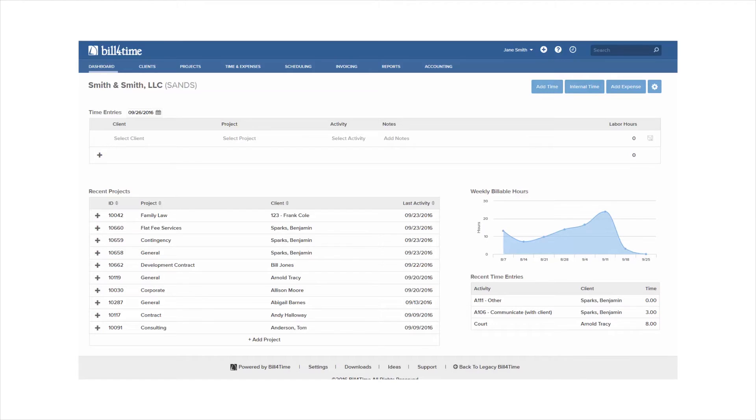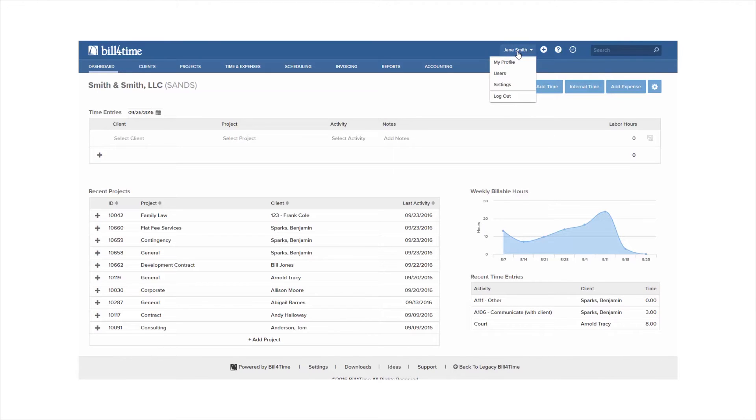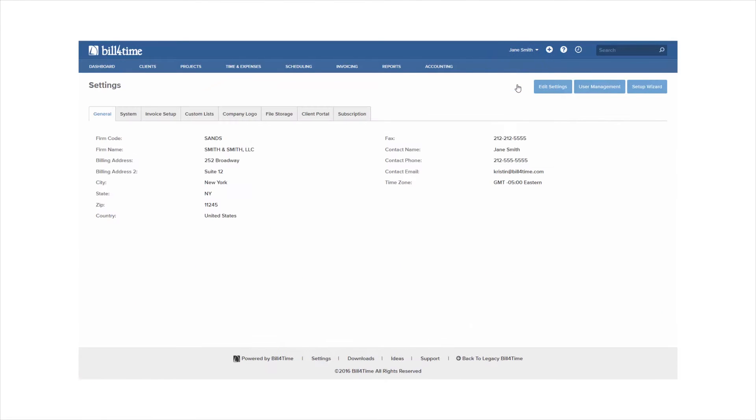When you first sign into the program you'll want to set up your account to customize the system to your specific needs. To do this, top right of any page click your name and select settings. If you do not see settings, you do not have access to this area of the program.